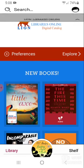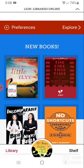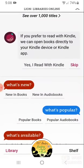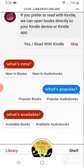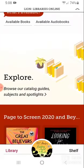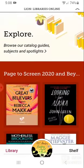I can browse my new books, my preferences, what's new, what's popular, and what's available.